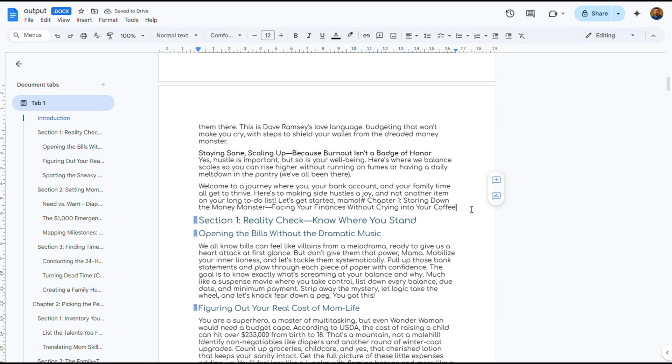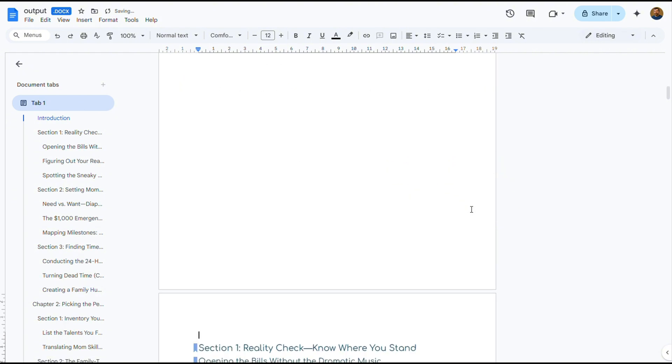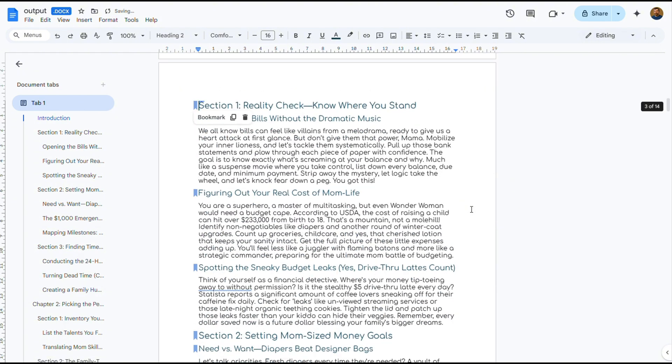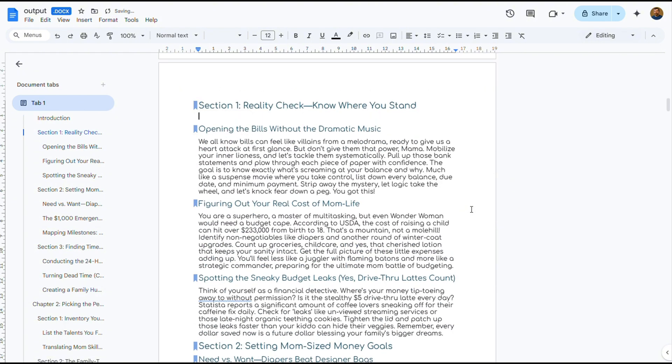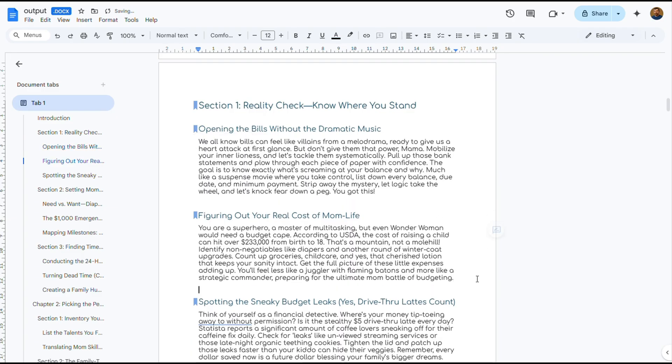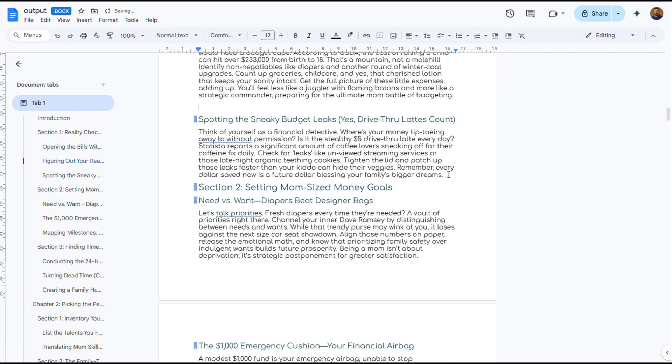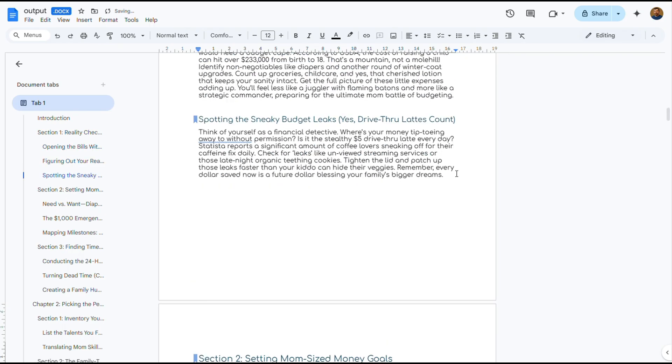Now the only thing left to do is head over to the document, open it up, and start formatting. If you've ever written a book, or even thought about it, you'll know there's a lot of formatting involved, and that part is very hands-on. This is where I step in and take over from the AI.